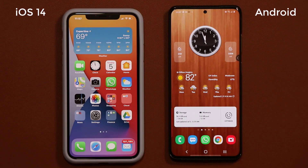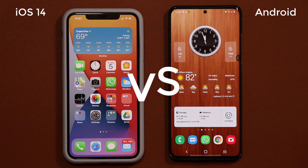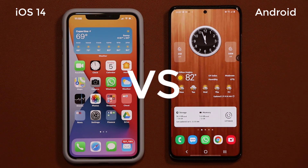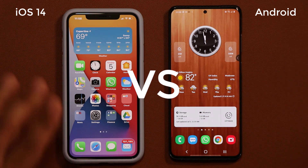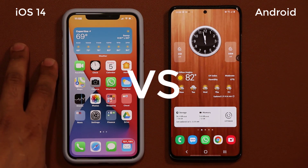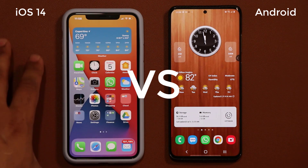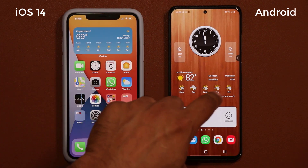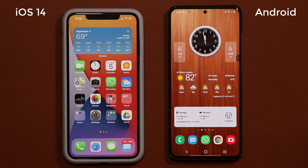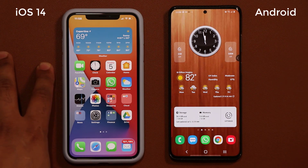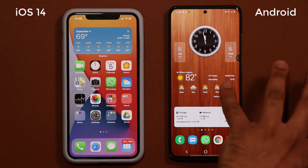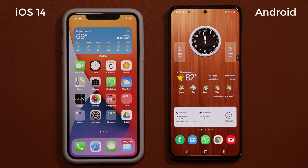Hey guys, Sok here from Soketech. In today's video we're going to be comparing iOS 14 widgets with Android widgets. Right here I have an iPhone 11 Pro Max and right here we have a Samsung Galaxy S20+. This one is running iOS 14 and this one is running Android 10. So let's dive in and get started.